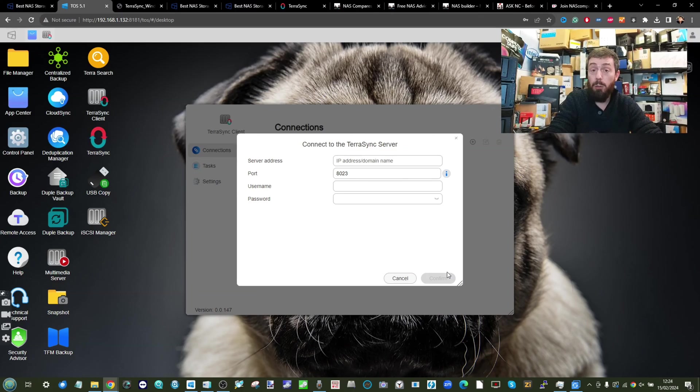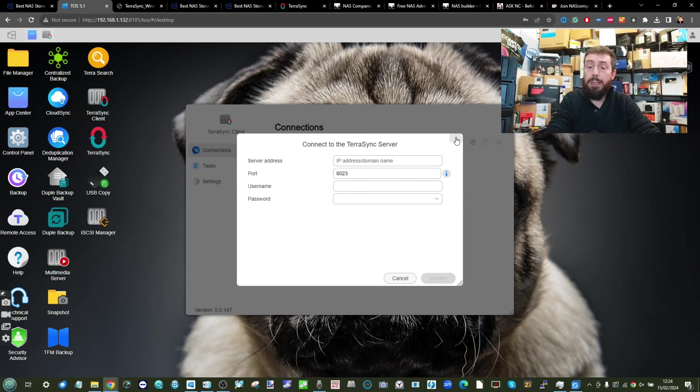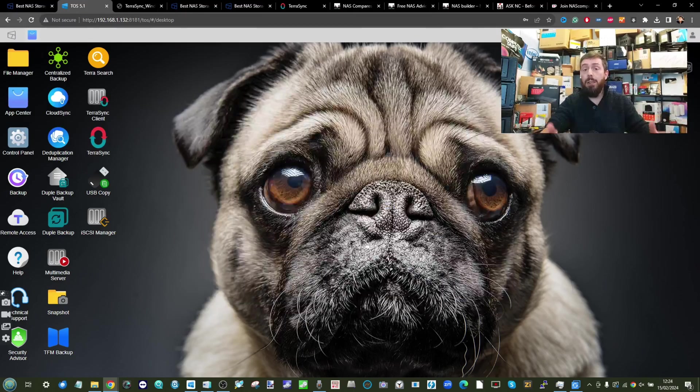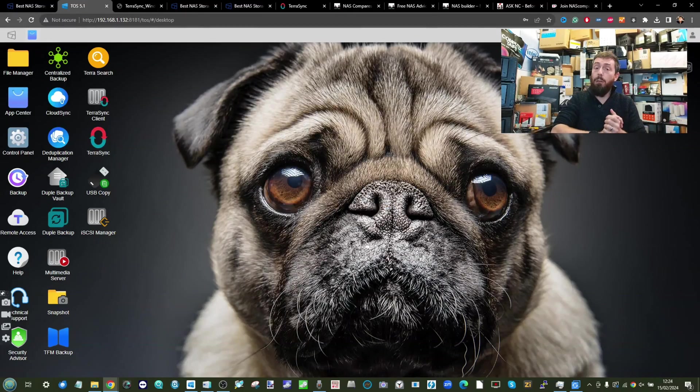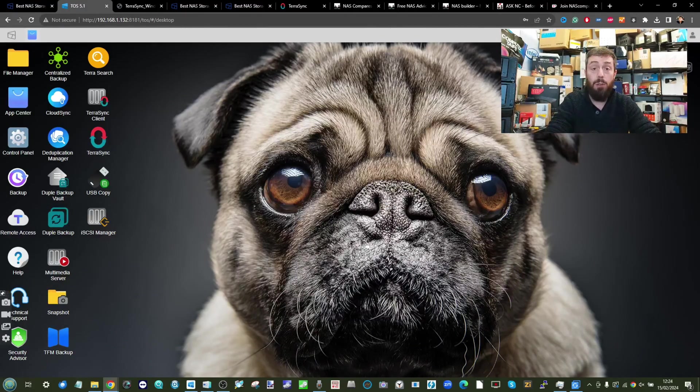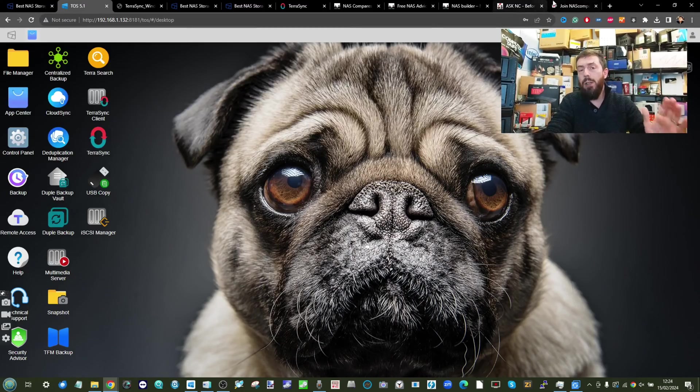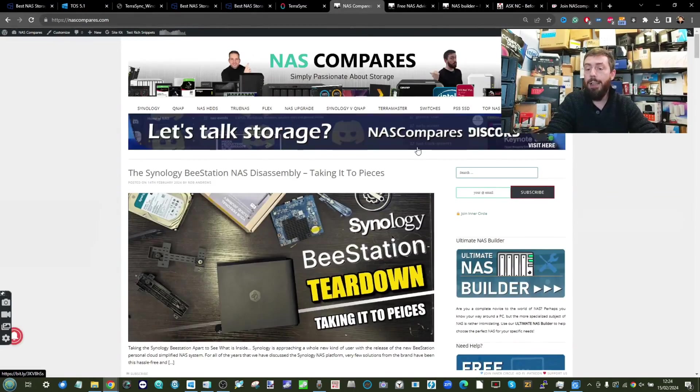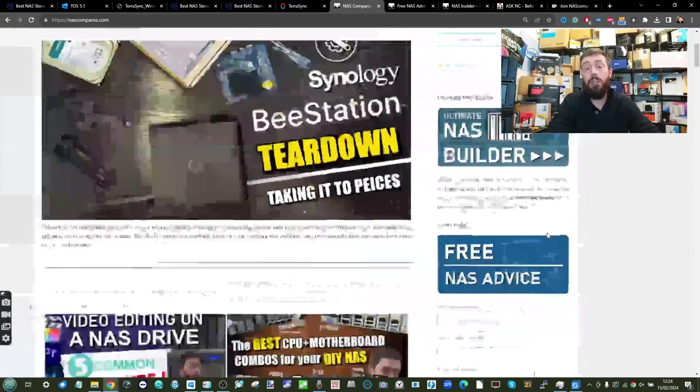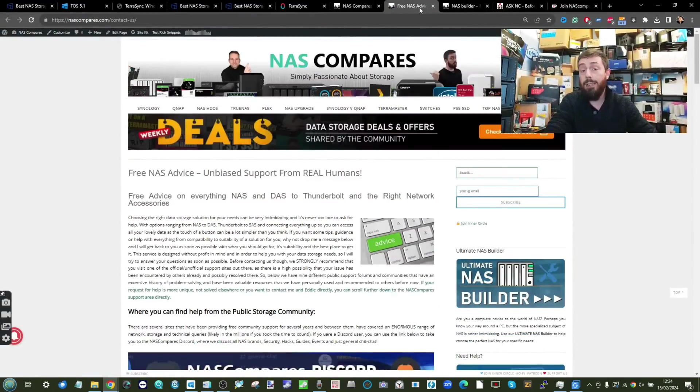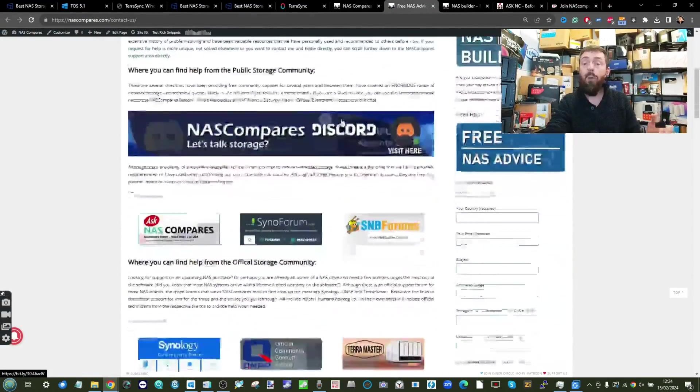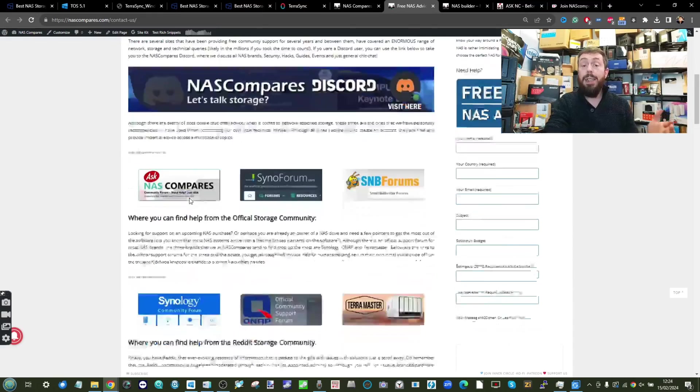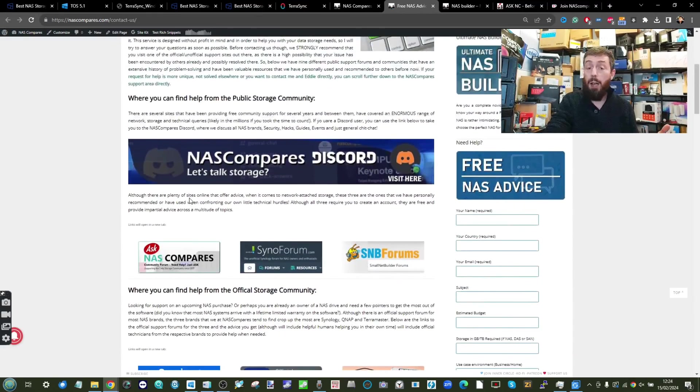That's about it. This has been the backup and synchronization tools and how to use them in part three of our series on setting up your Terramaster NAS right the first time. Look out for chapter four. If you need further assistance, head to NAS Compares and use our free advice section on the side of every page. Alternatively, we've got recommended third-party and first-party community support forums, our Discord, and of course our NAS Compares community forum.